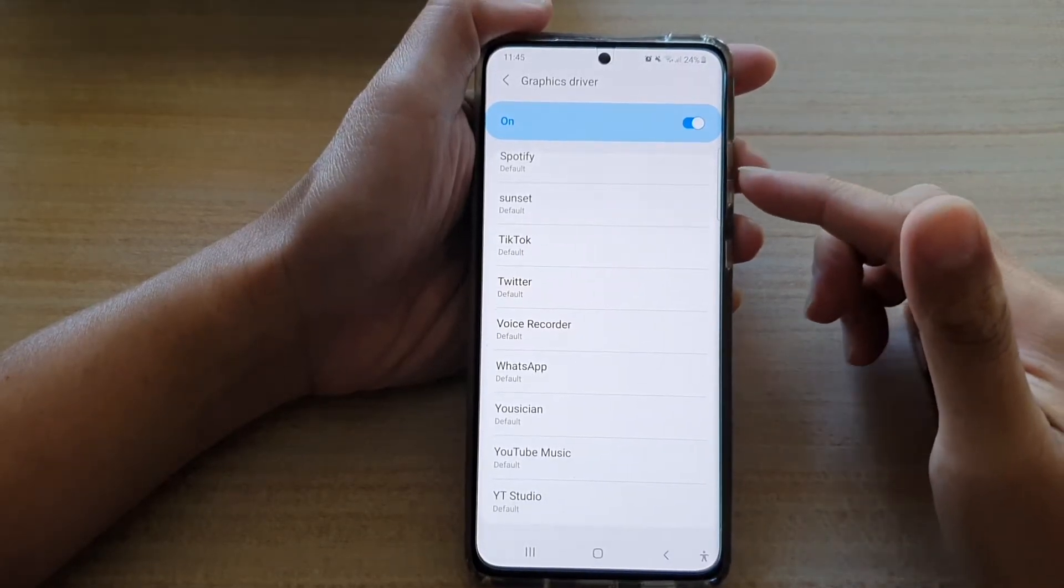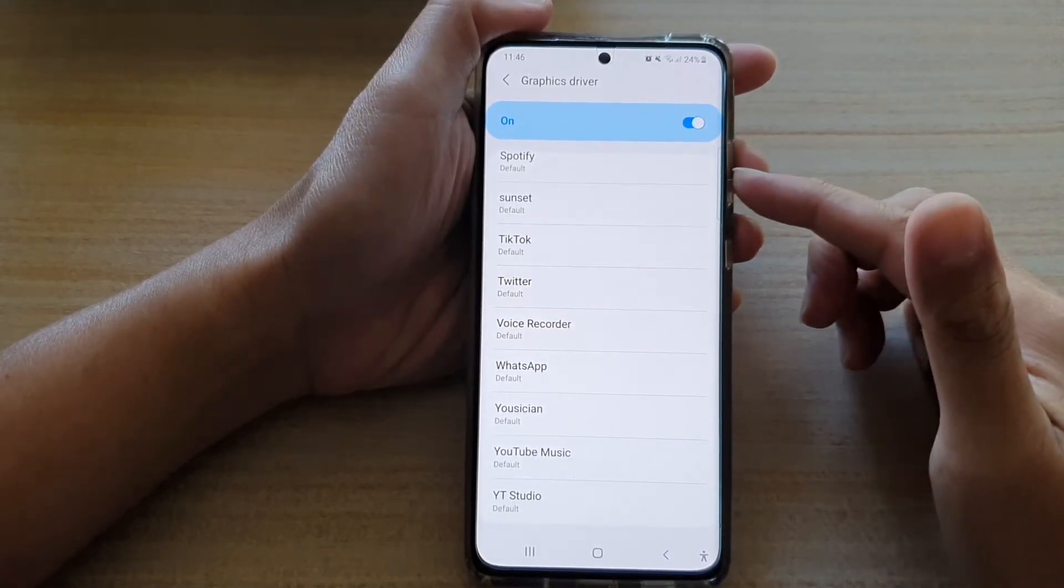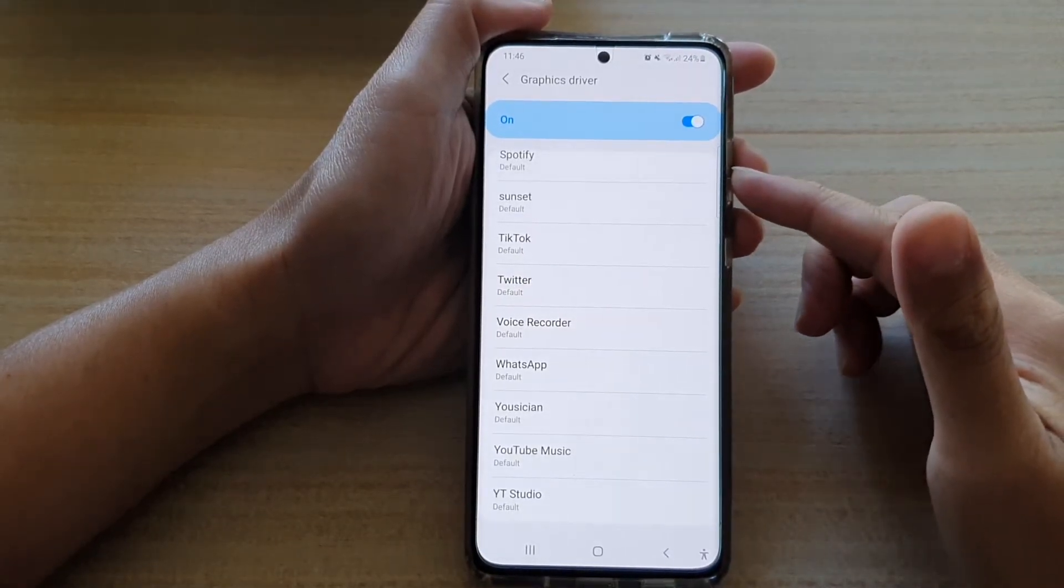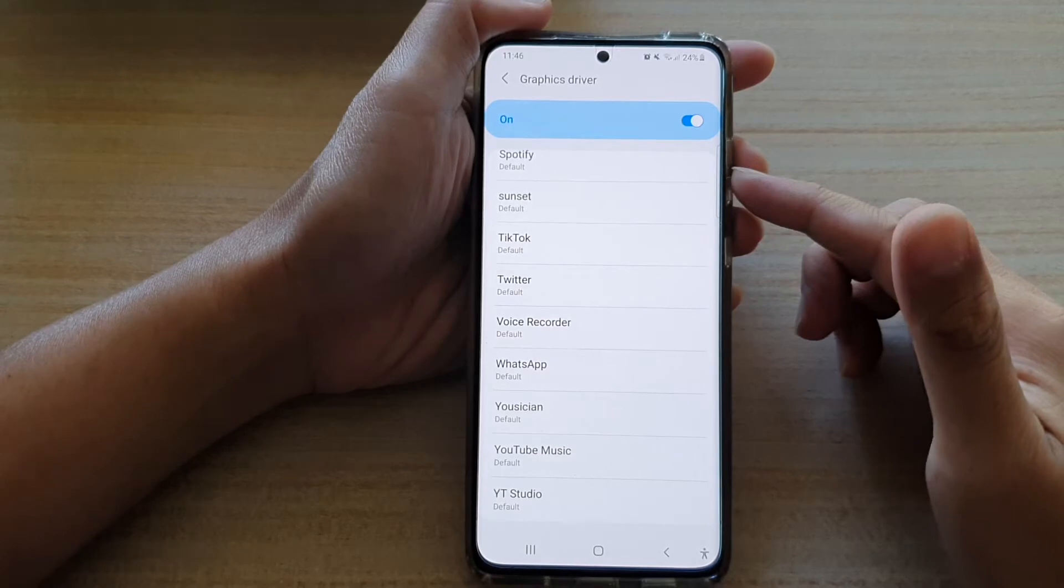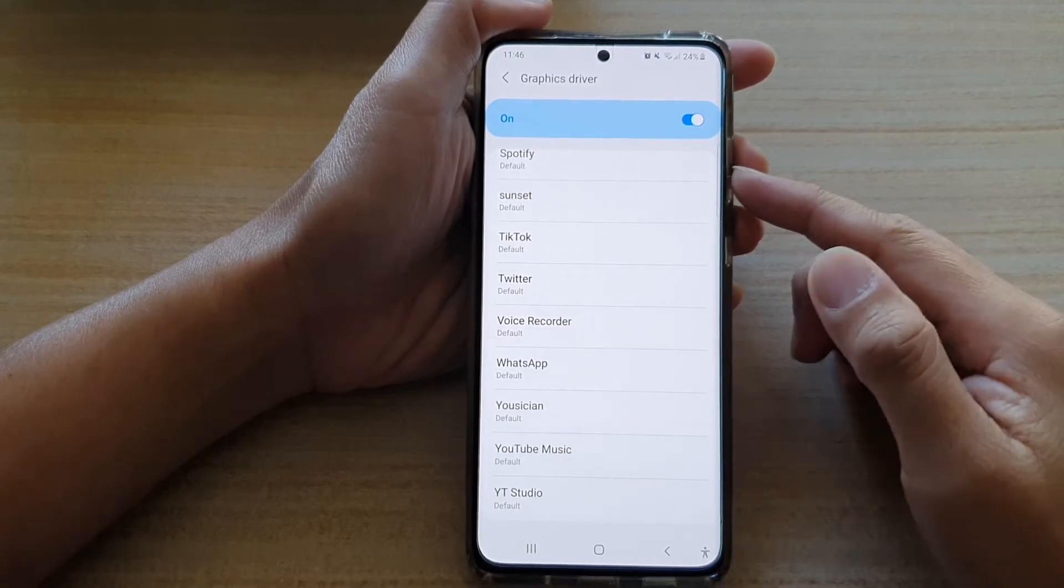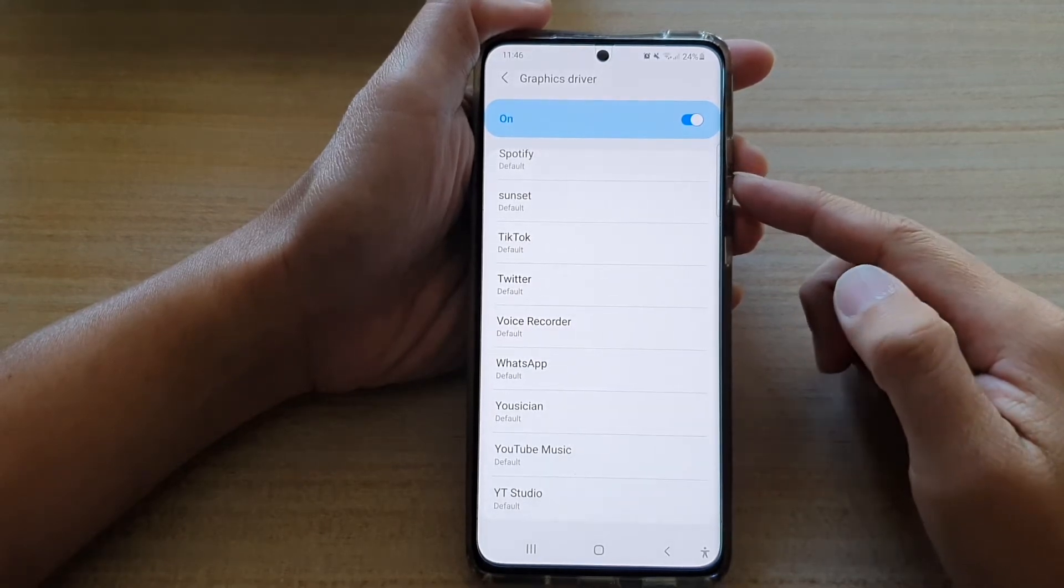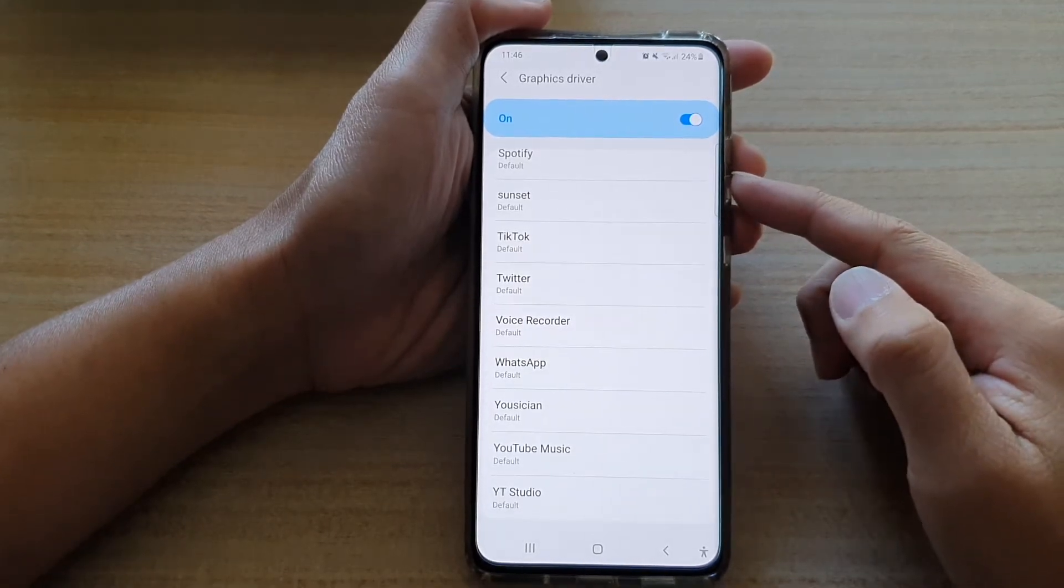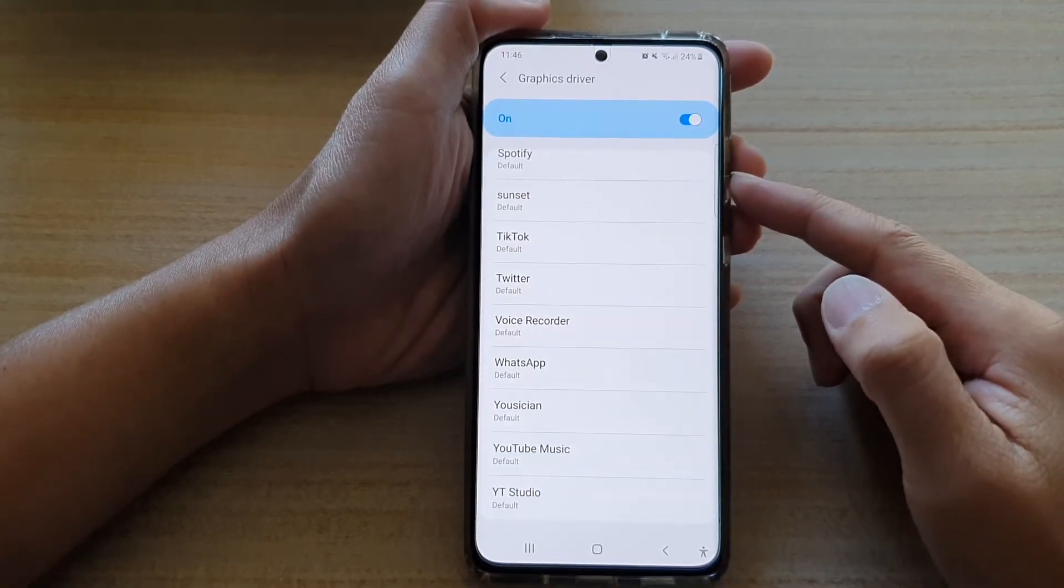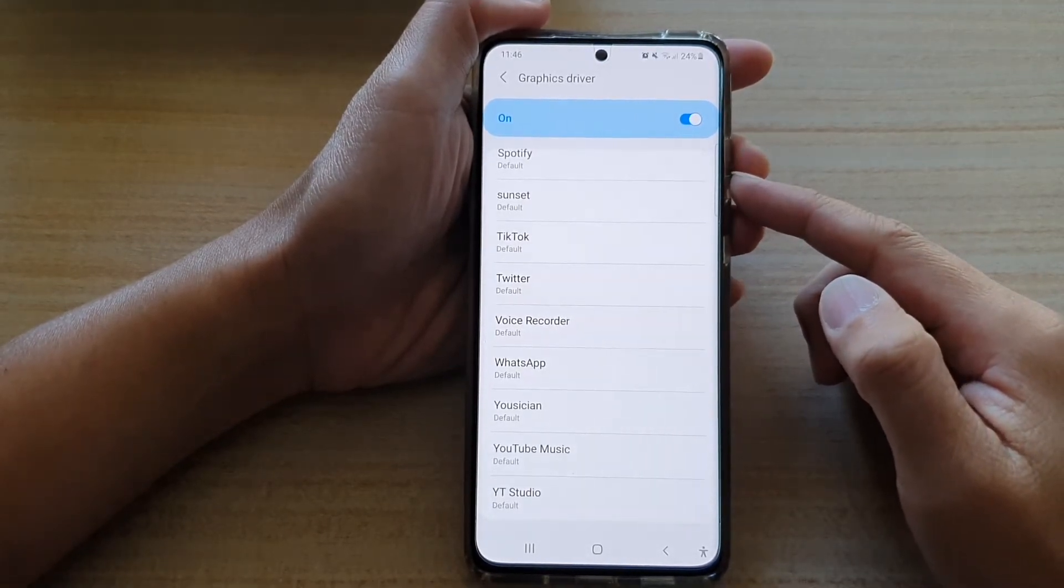Hi, in this video, we're going to take a look at how you can enable or disable graphics driver on the Samsung Galaxy S21 series.